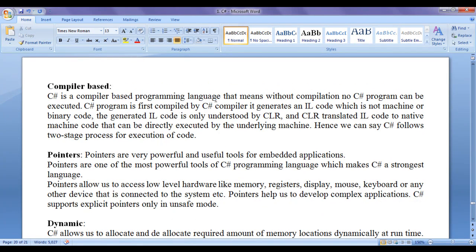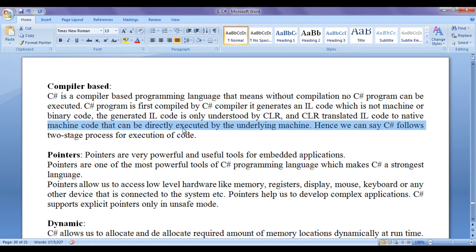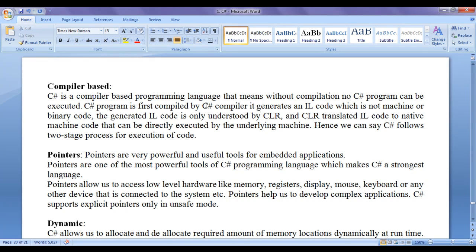C sharp is a compiler based programming language, meaning without compilation no C sharp program can be executed. A C sharp program is first compiled by the C sharp compiler, which generates an intermediate language (IL) code — not machine or binary code. The generated IL code is only understood by the CLR (Common Language Runtime). CLR translates the IL code to native machine code that can be directly executed by the underlying machine.